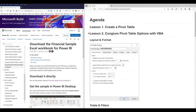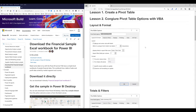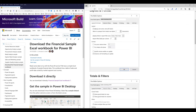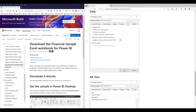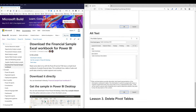For the second video, I'm going to show you how to configure different pivot table options. Pivot table options are basically different settings that you can configure on a pivot table. In the last video, I'm going to show you how to delete pivot tables.